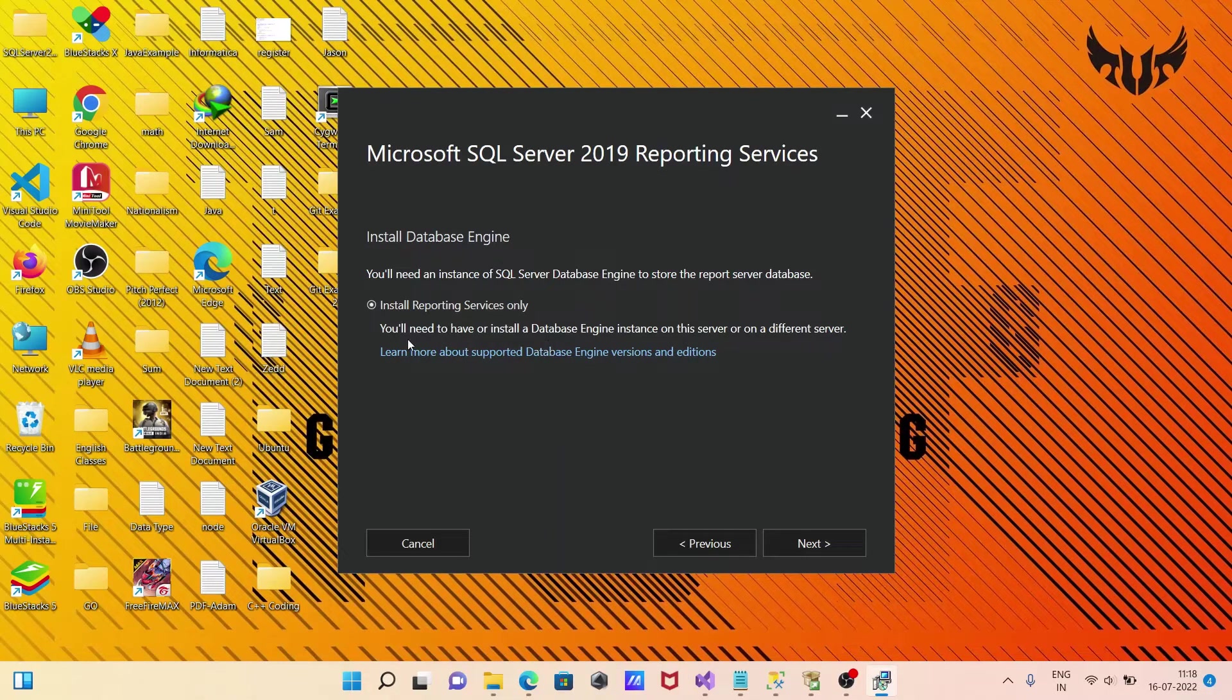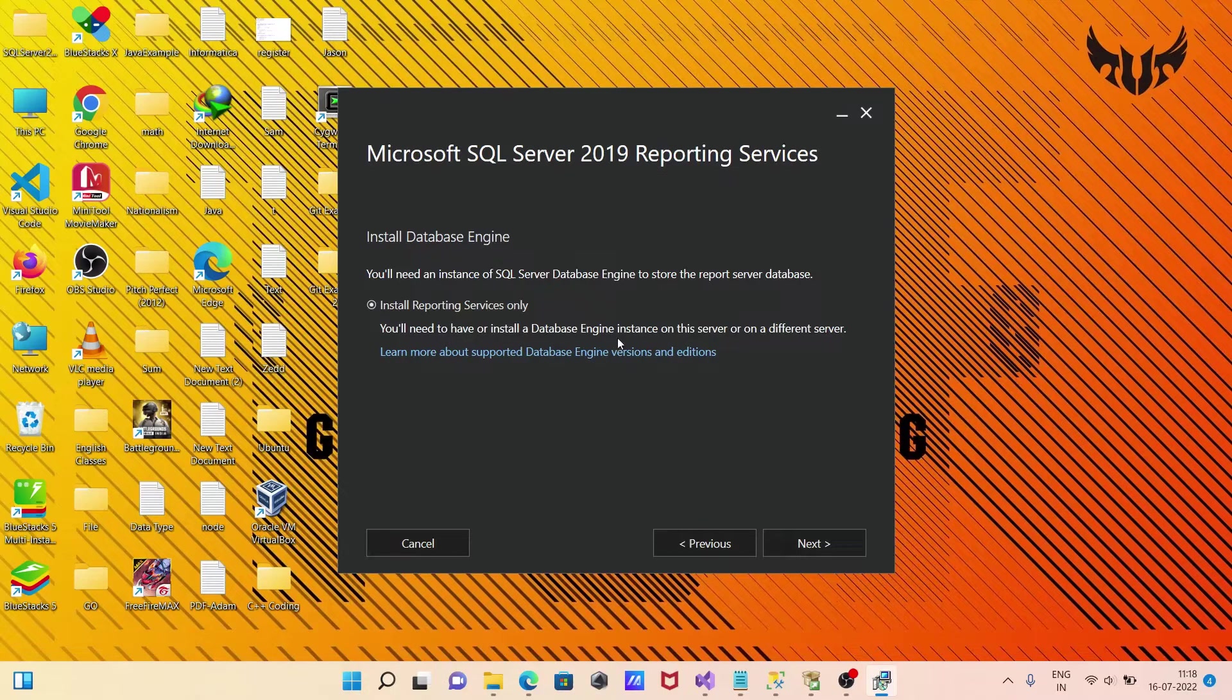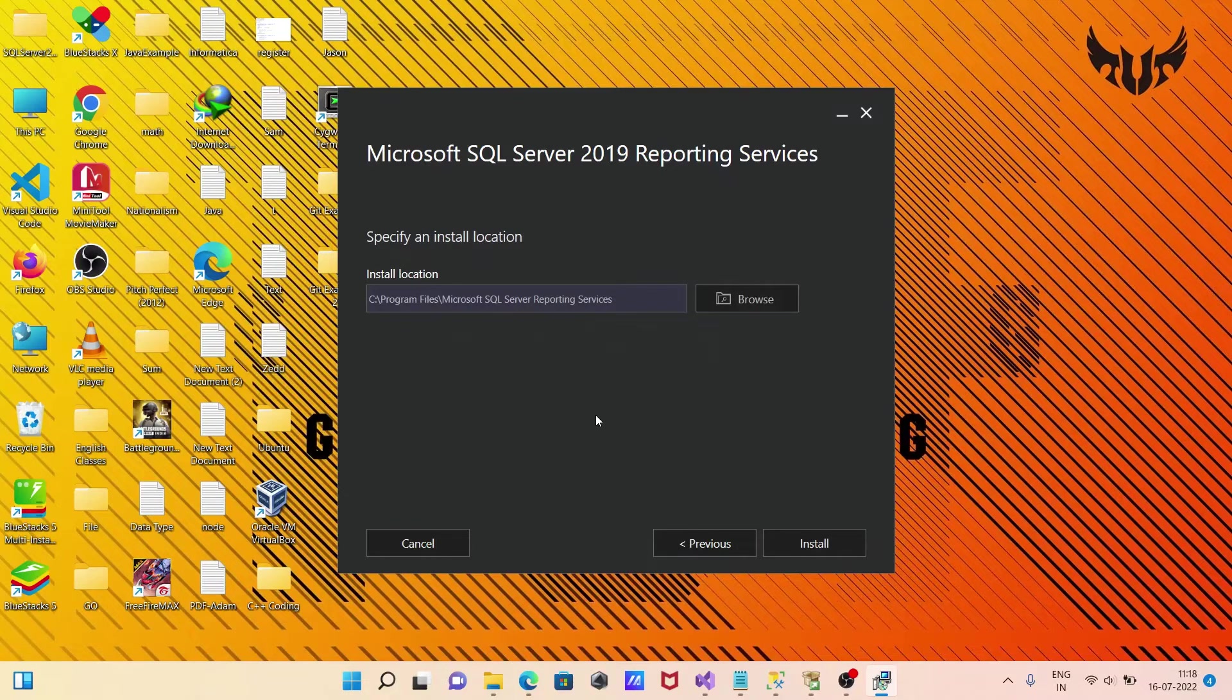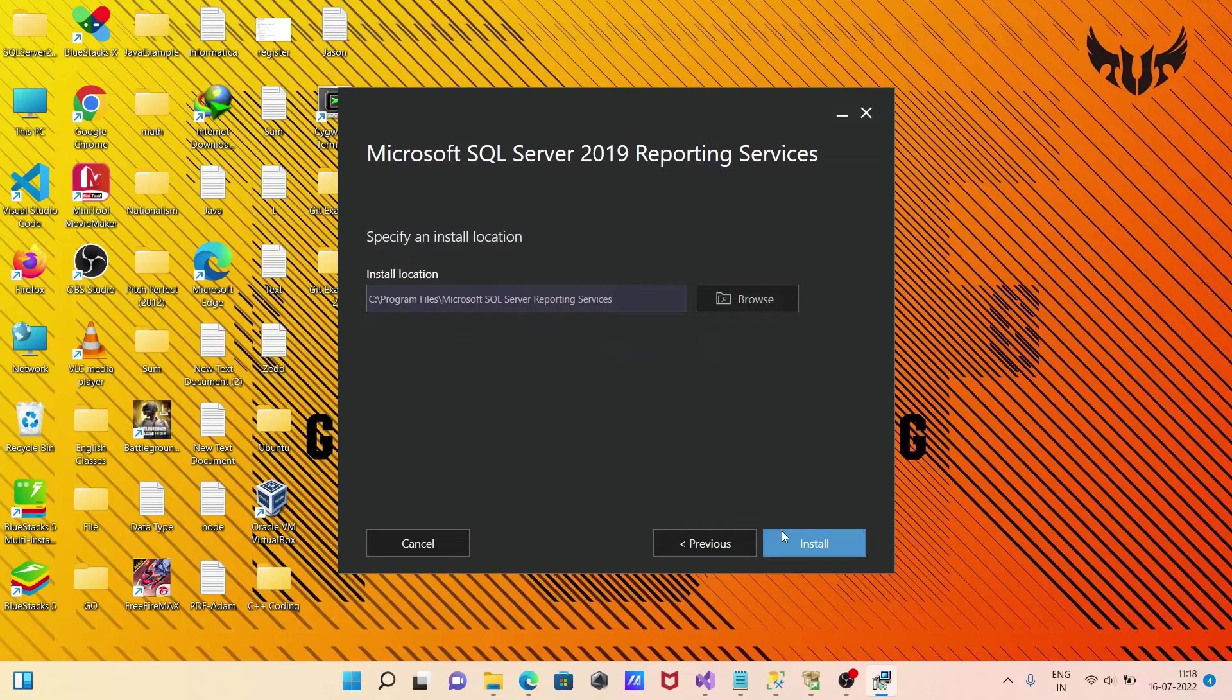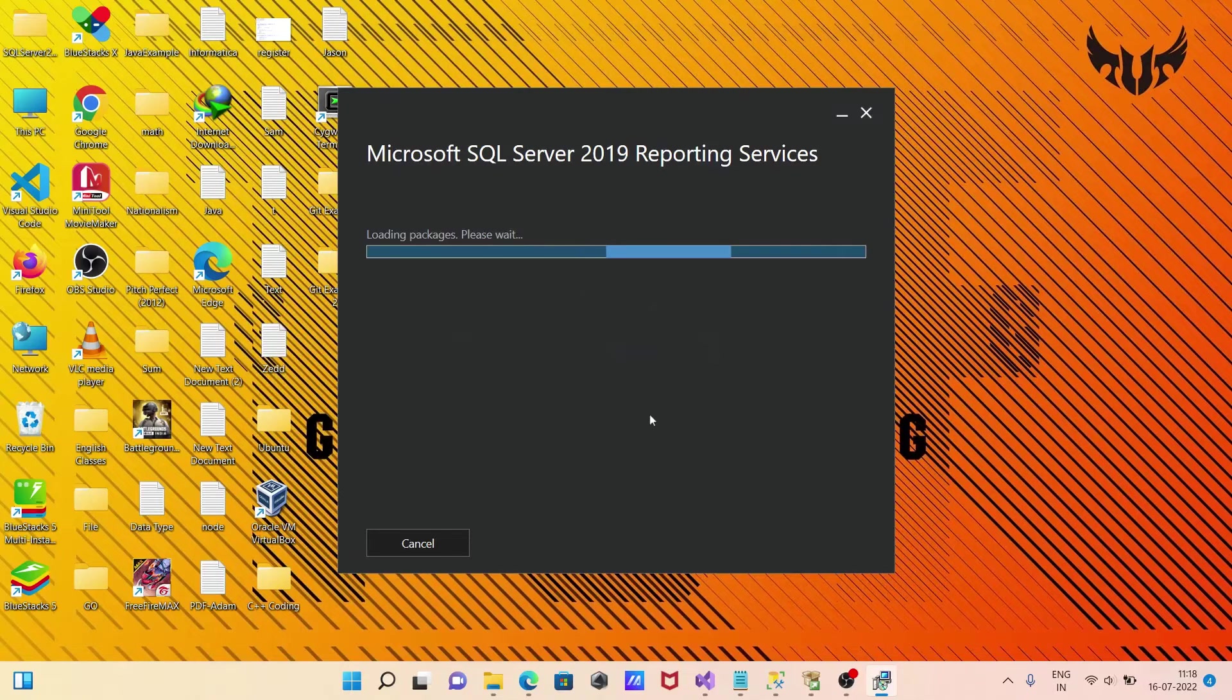You can see options to install the data engine or install service on a different server. Click Next. This is the location where Reporting Services will be installed. Click Install.